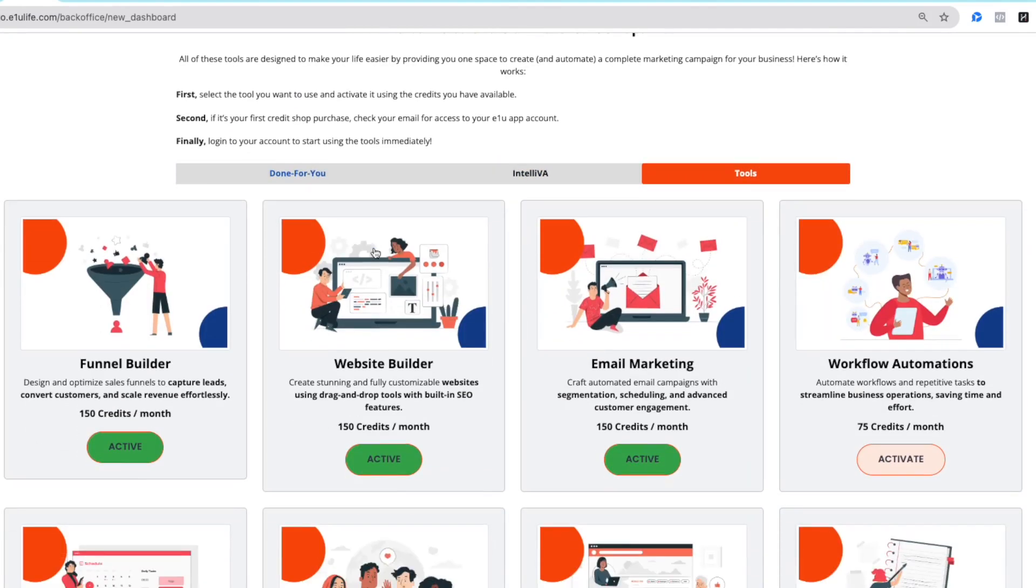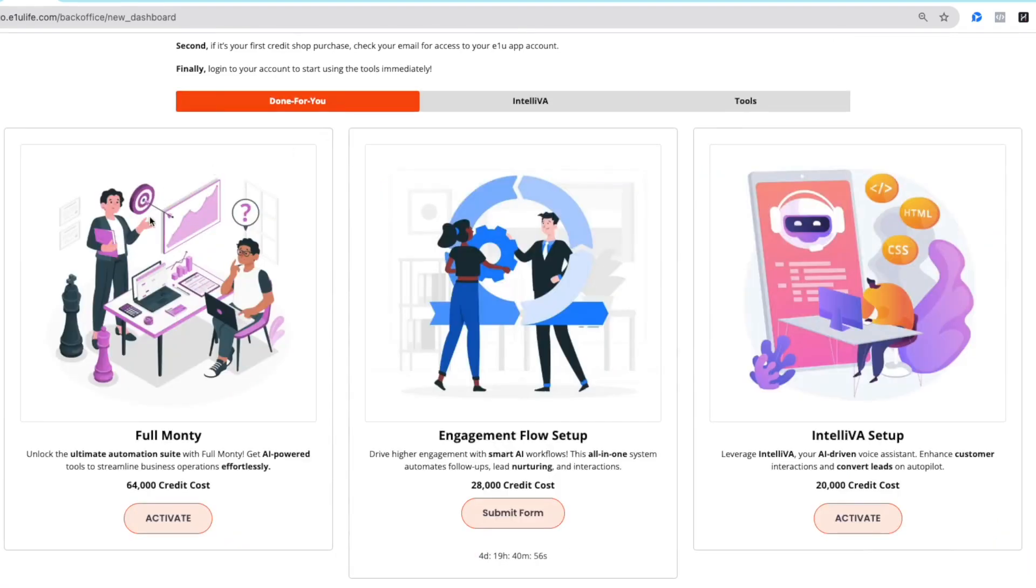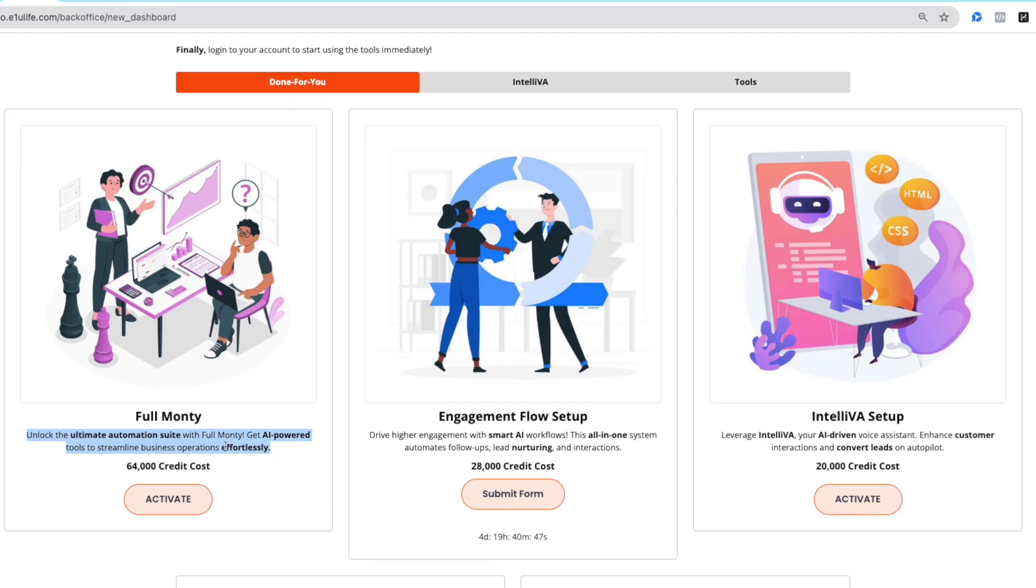Here there are different packages of things that we do for you, such as the full Monty, which means we do all of the setup for you, not just for the artificial intelligence items, but also the website related items, your funnel, connecting payments, installing your videos, even your copy. We do all that in the full Monty, that's 64,000 credits.